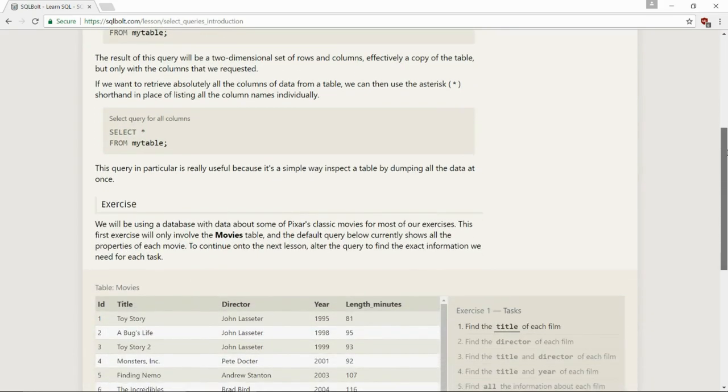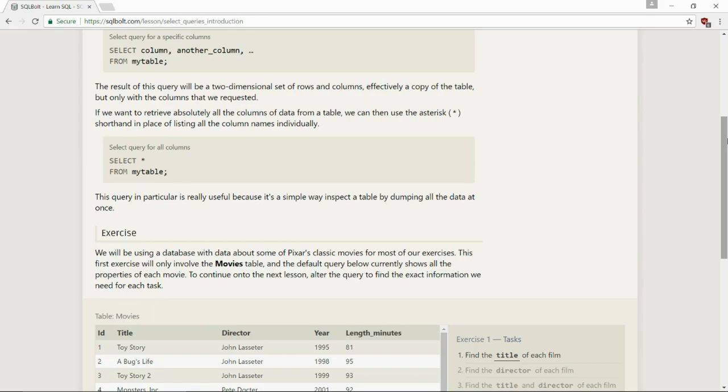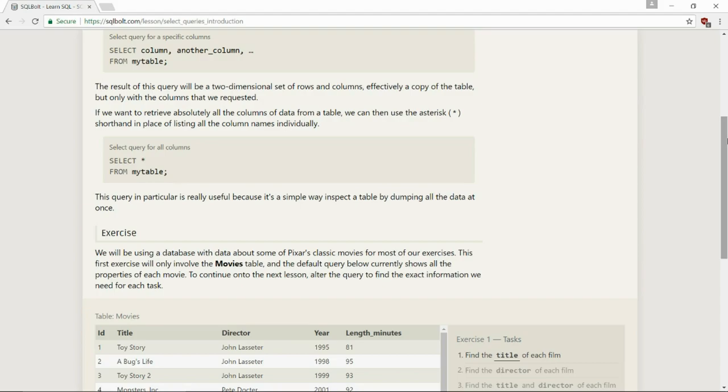So we're just going to go down here. Select asterisk, shorthand in place of listing all the column names individually. Select asterisk from my table.